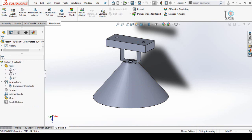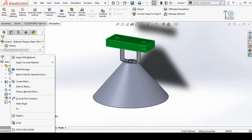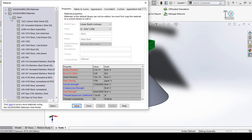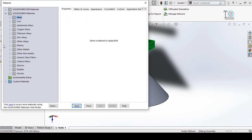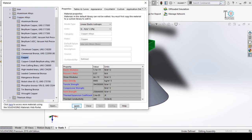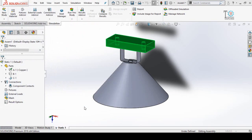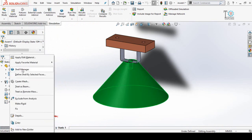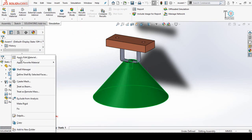For Part A, I want to apply the material Copper. Right-click and then select 'Apply or Edit Material'. From this list, select Copper Alloys and then select Copper. Click Apply and then Close.